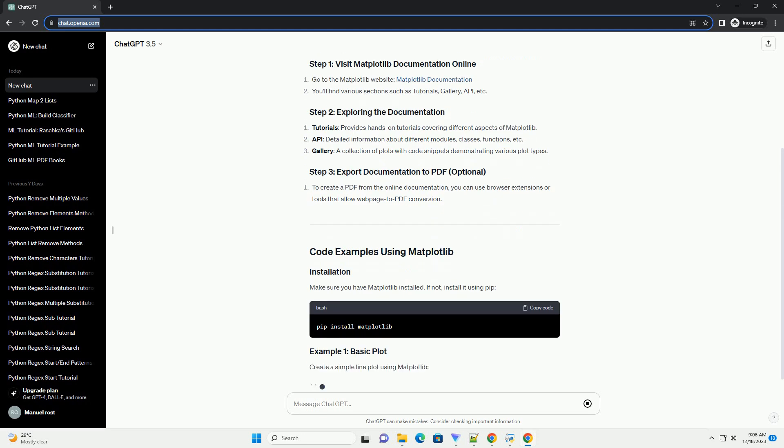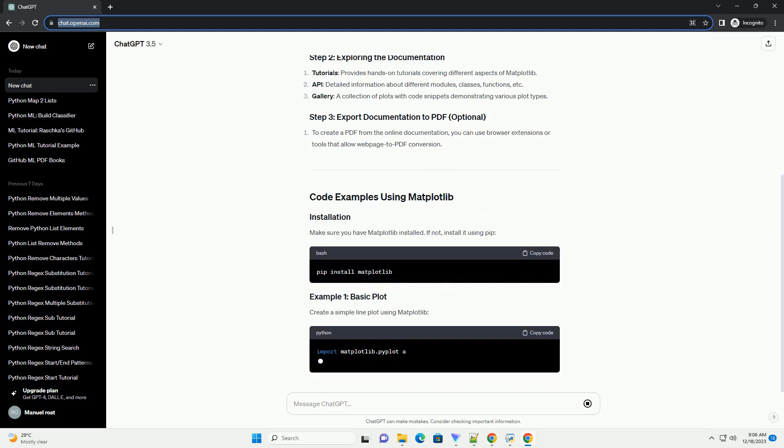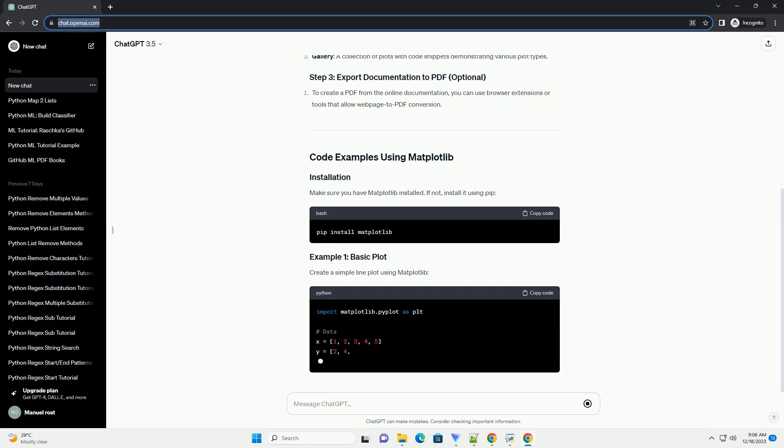Make sure you have Matplotlib installed. If not, install it using pip.